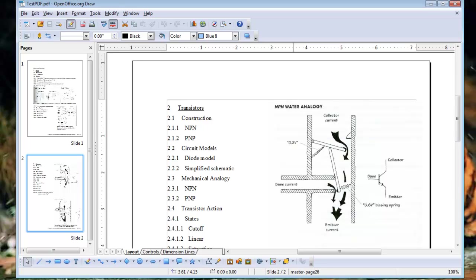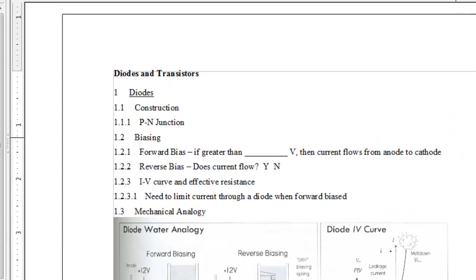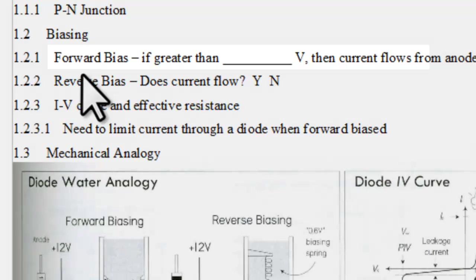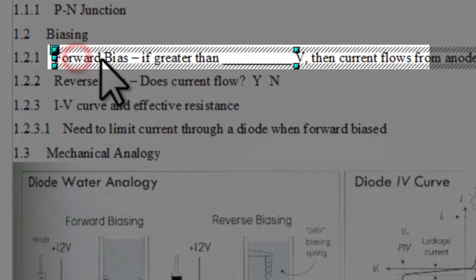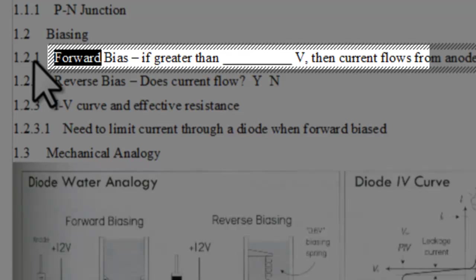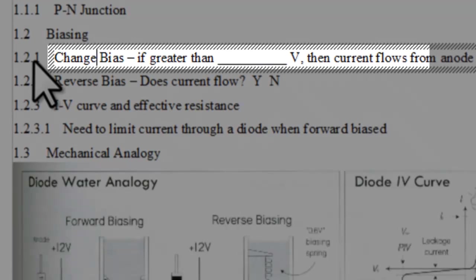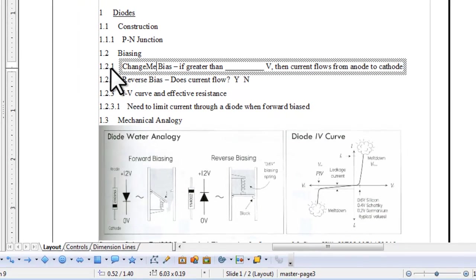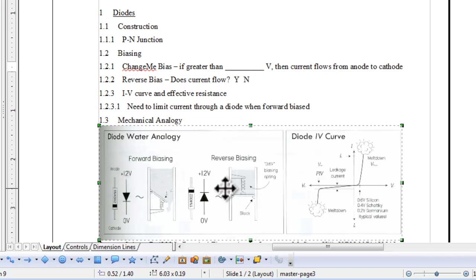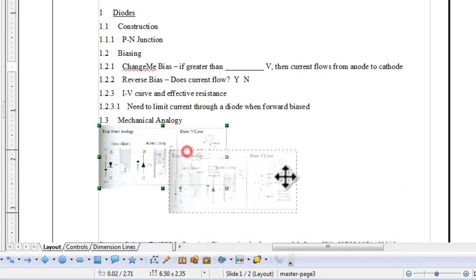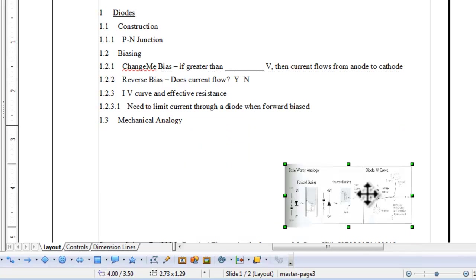Now not only does the PDF document open, but you can now select text and change it. You can also select charts or diagrams, resize them, or change their location, and do most of the basic editing that you need.